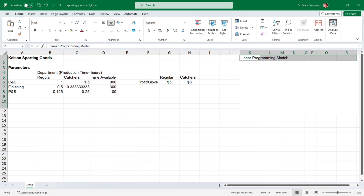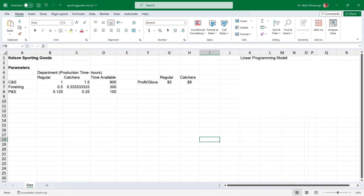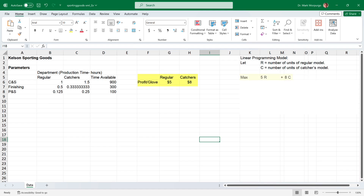Requirement A asks us to construct the linear program for this model. Let R equal the number of units of the regular model and C the number of units of the catcher's model. The company is interested in maximizing total profit contribution. The profit of each regular glove is $5 and the catcher's glove is $8. So we can express this objective function as maximizing 5R plus 8C, where R and C are the number of units.